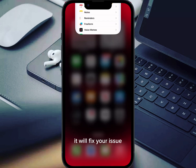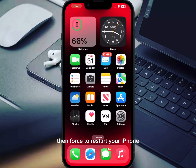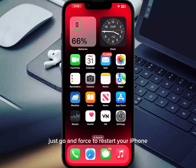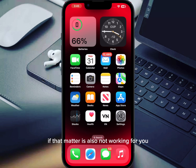That will fix your issue. If that method is not working for you, then force restart your iPhone. It depends on which model you are using. Just force restart your iPhone, then try to send mail again and check if it's working or not.